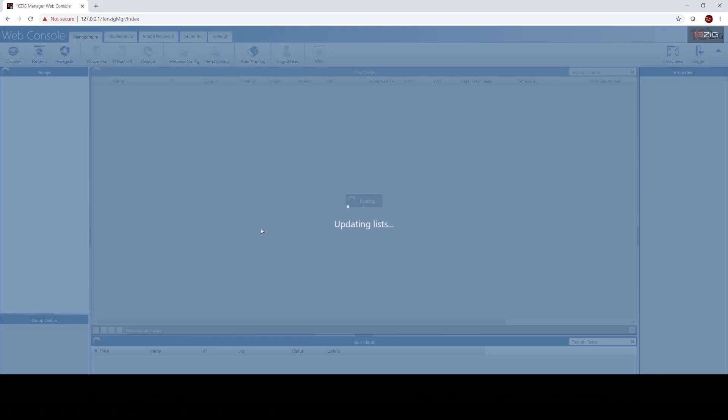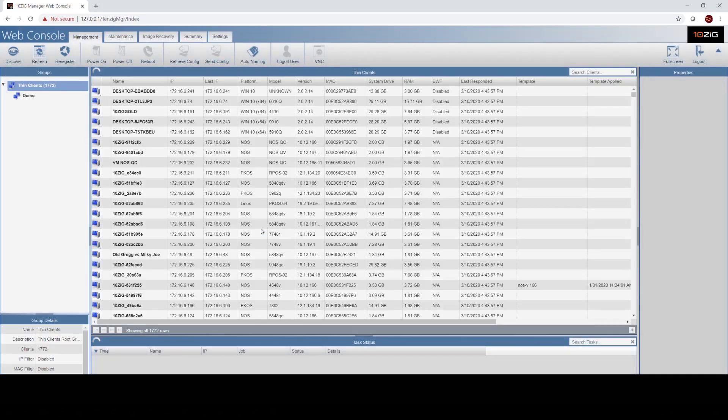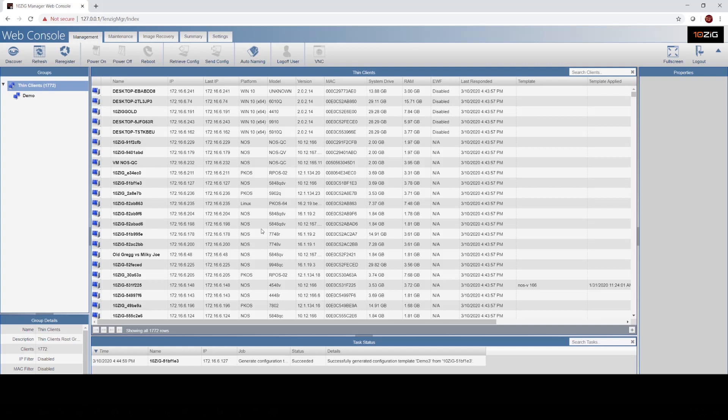The web console is very similar in functionality. Not 100%, about 90% features in the web console, but it's great for day-to-day management as well as sharing Tenzing Management with a help desk or other admins.